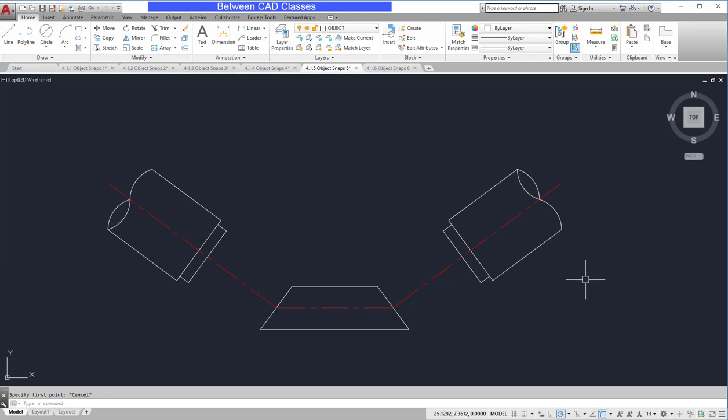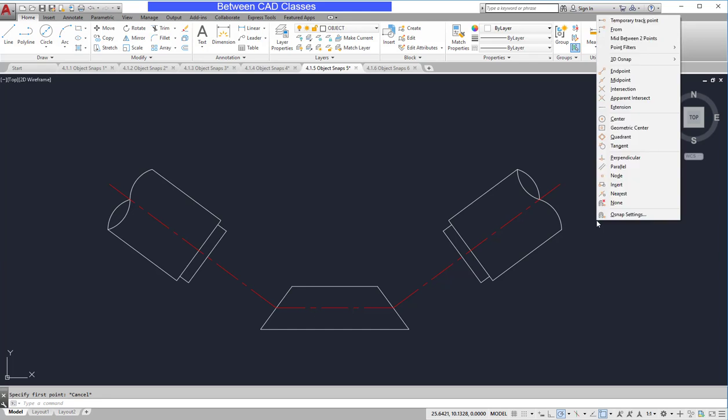Object snap overrides can be accessed by holding the shift key at the keyboard, then right-clicking your mouse. This will open up a menu of object snaps.